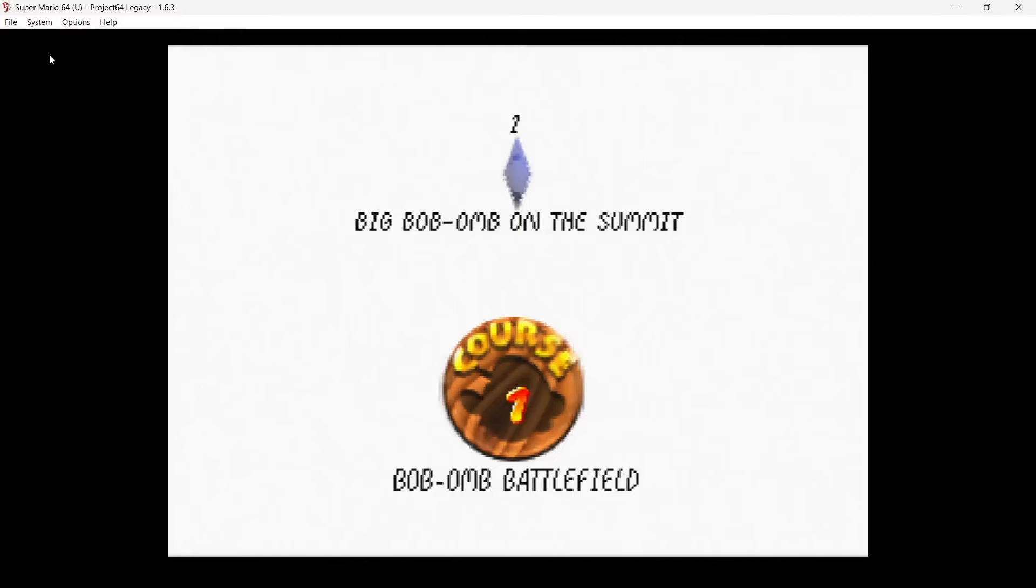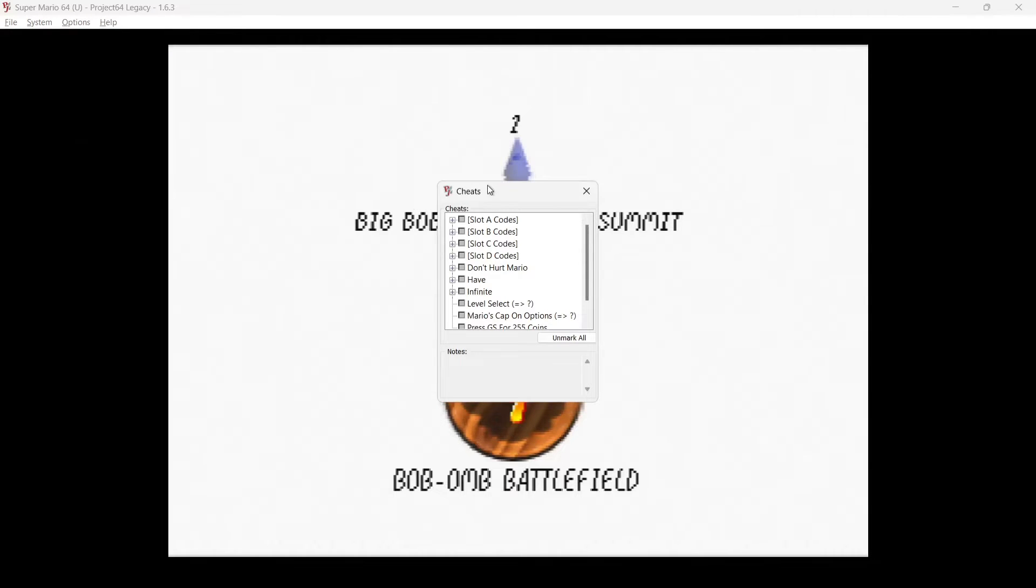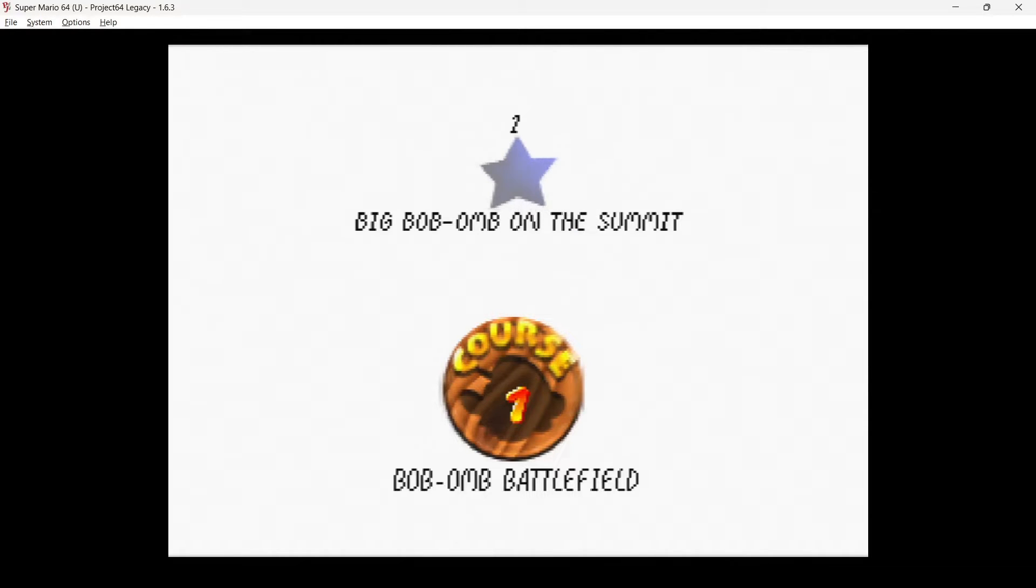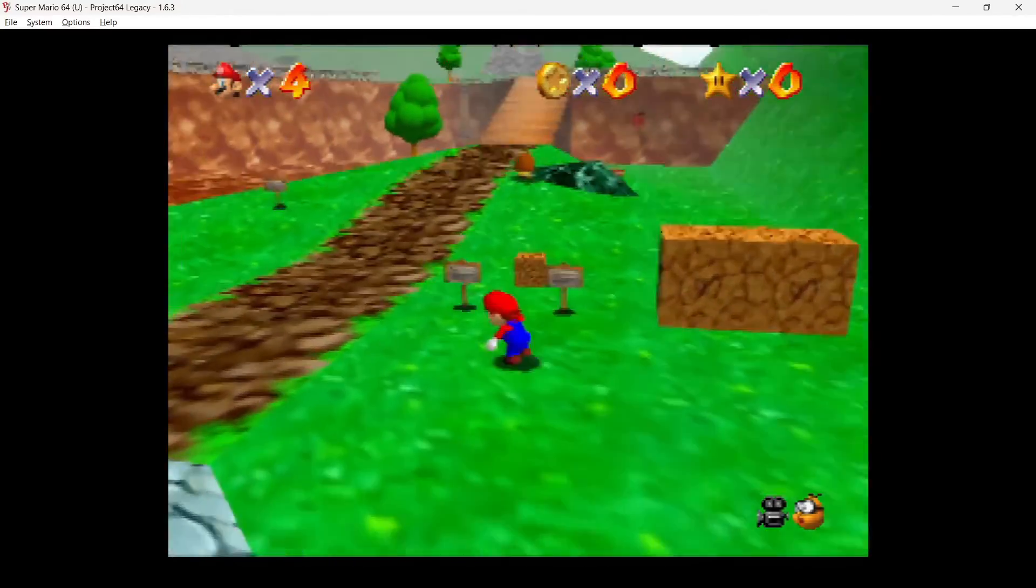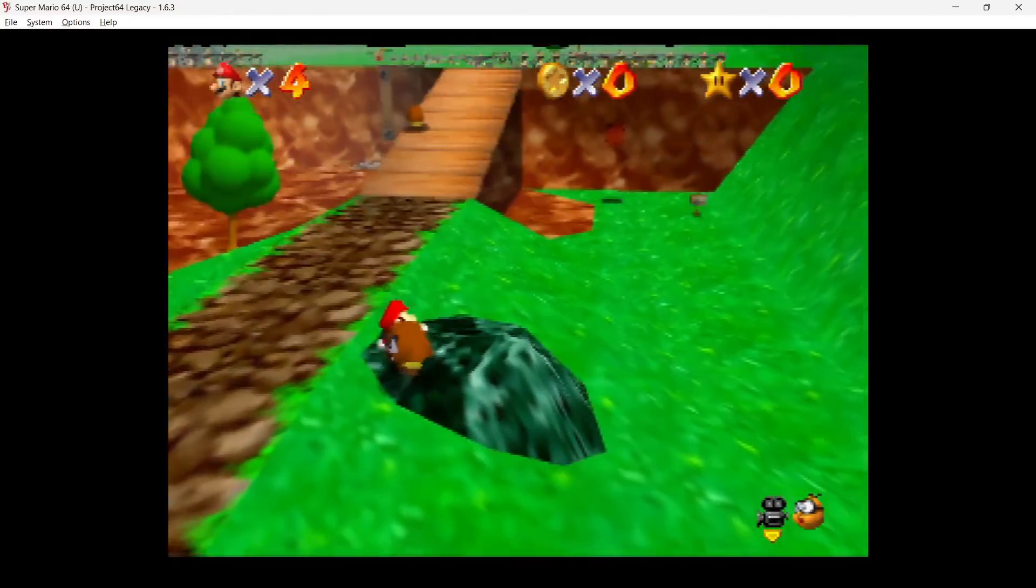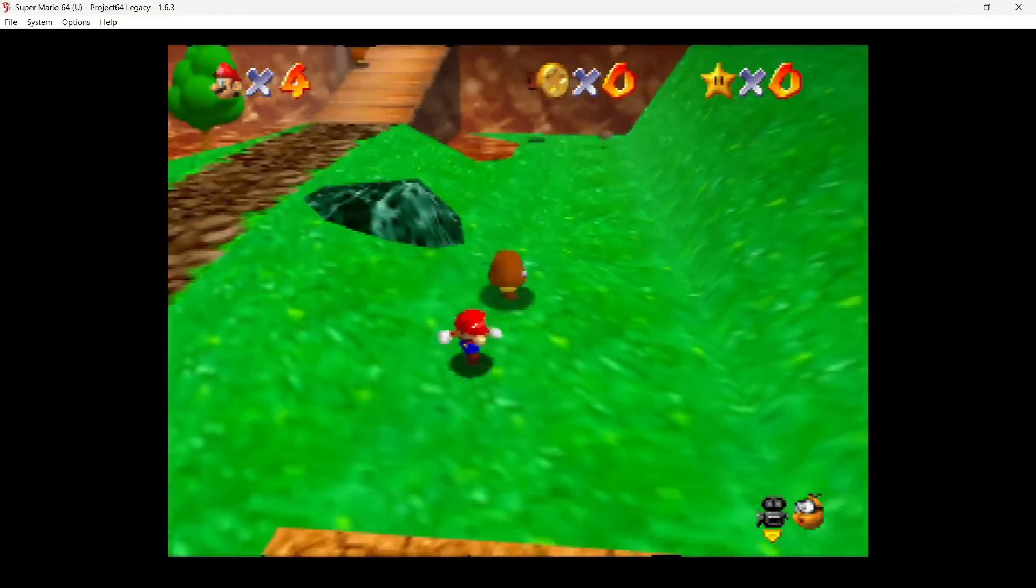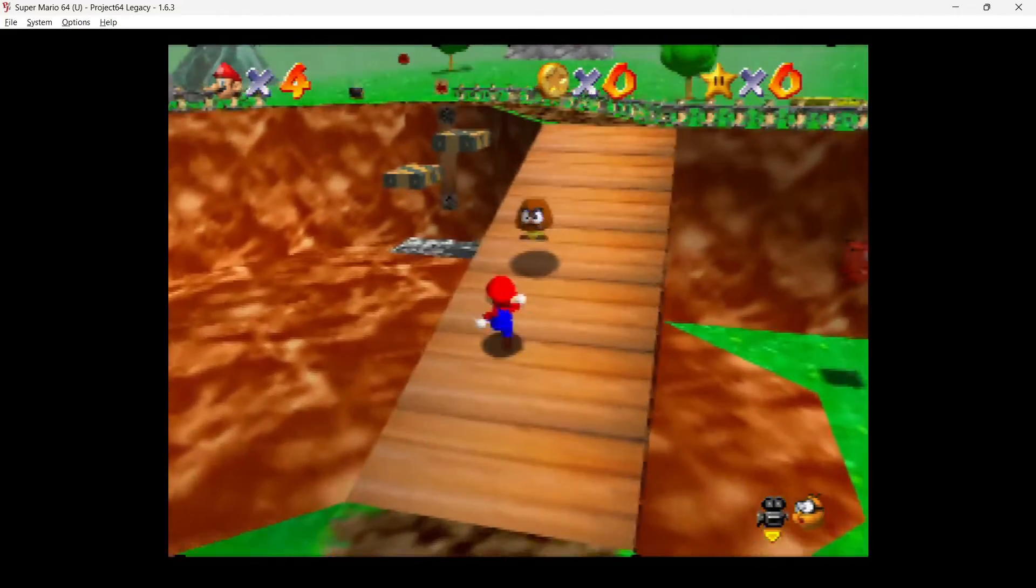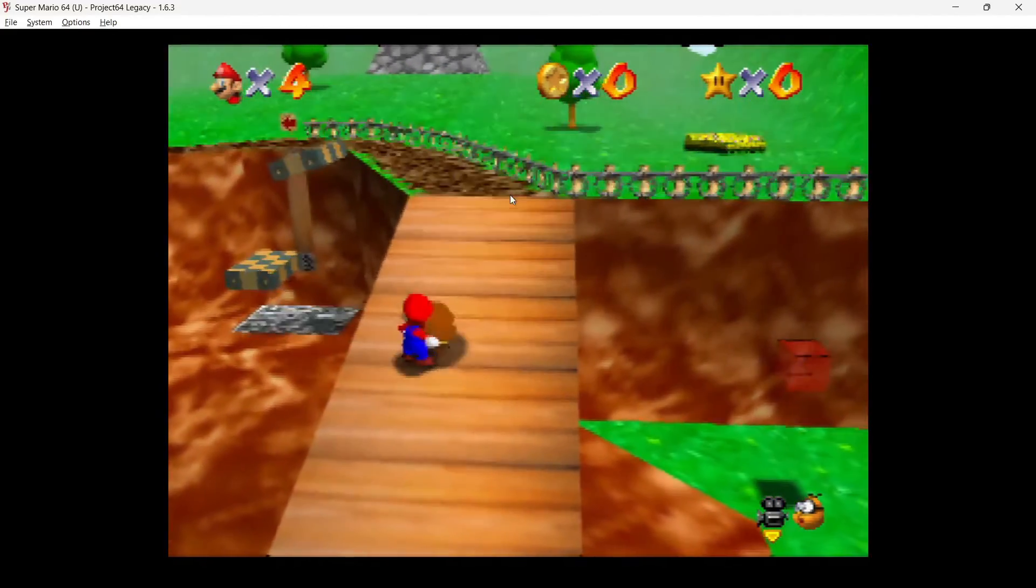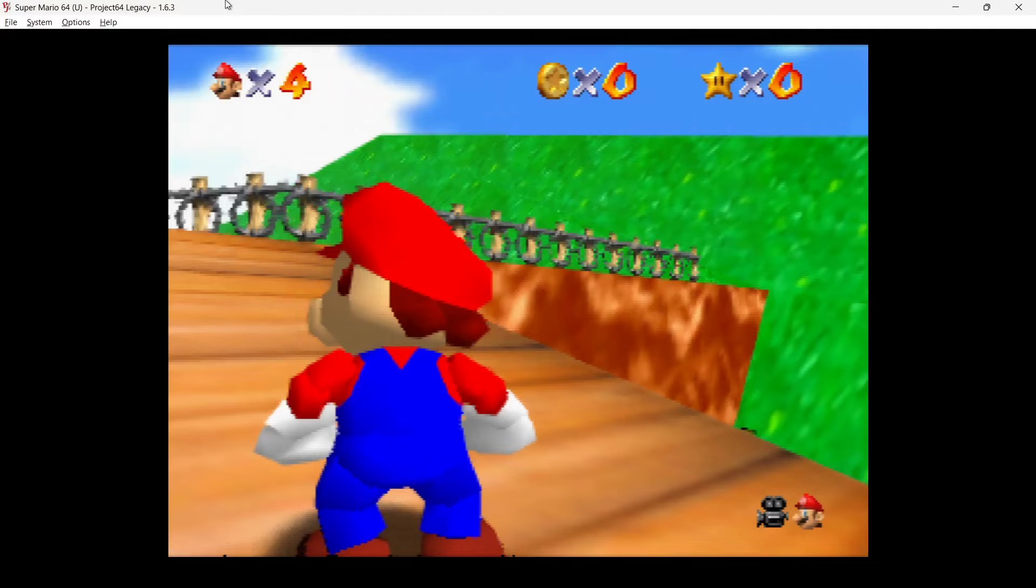Okay, we also got the ability through Project 64 Legacy to apply cheats, and we can do this really easily. If I just go to System, Cheats, and this is going to bring up the cheats for this particular game. So for example, if I just go and check Don't Hurt Mario, and if I just close out of this, and as you can see just there, that cheat has now been applied.